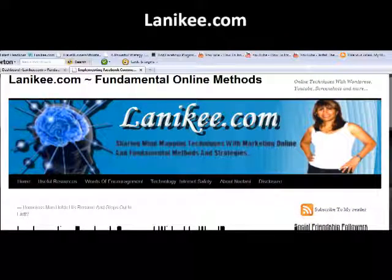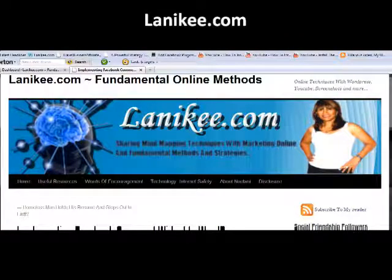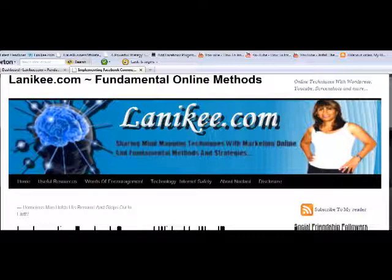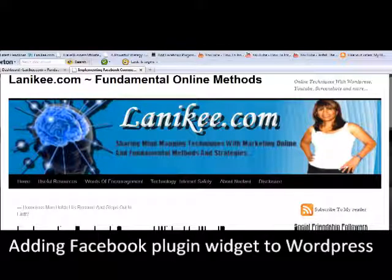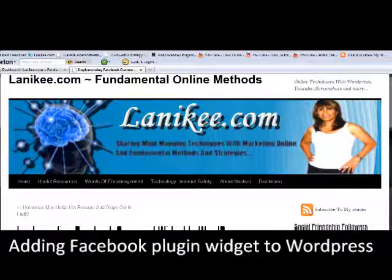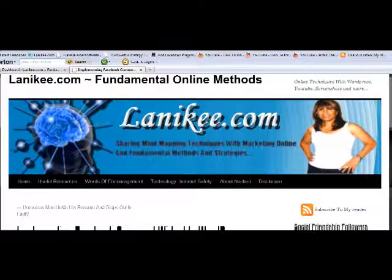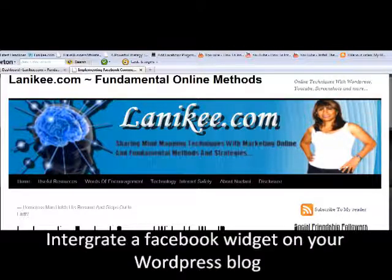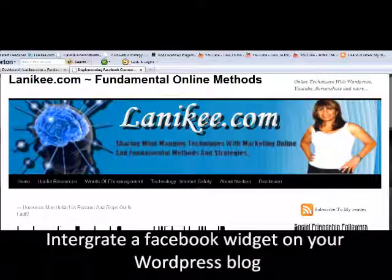Aloha folks, this is Lonnie Key and my lesson for today will be based on implementing Facebook comment widget to your WordPress. The whole purpose of this is to integrate the Facebook commenting system right into your blog or your WordPress.